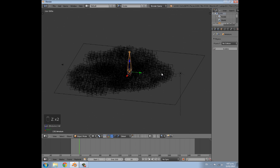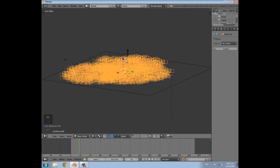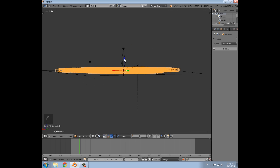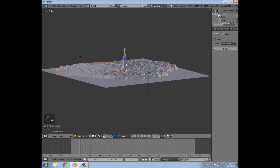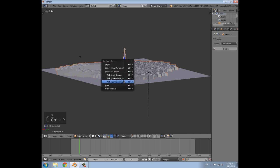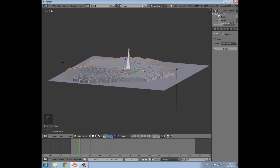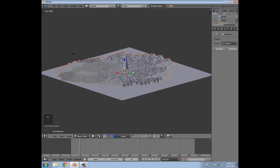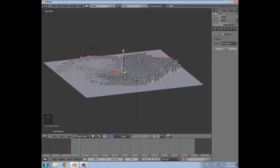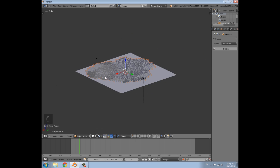Select the grass, then hold Shift and select the bone, and press CTRL+P to parent with automatic weights. You'll notice in the top corner it says bone heat weighting has failed — don't worry about that because we'll be redoing the weight painting anyway.